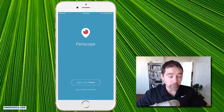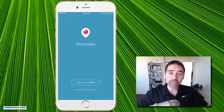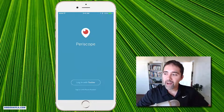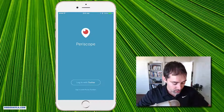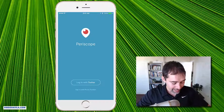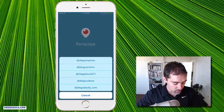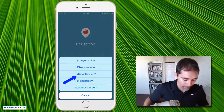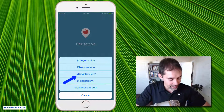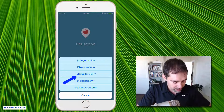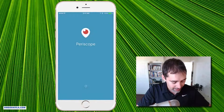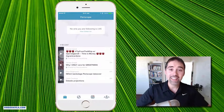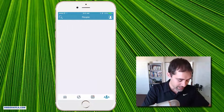So when you have all that set up, you go back to Periscope, and Periscope will automatically find all the accounts you have on Twitter. So that's why when I click on Login with Twitter, you see all my accounts, and I choose here Diego Davila TV. I ask you to follow me on Periscope — Diego Davila TV.